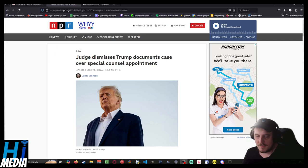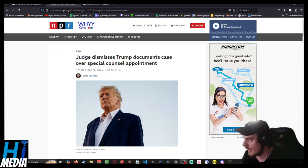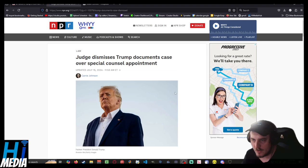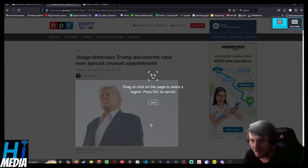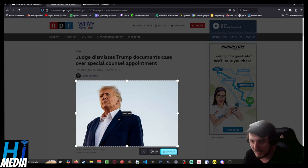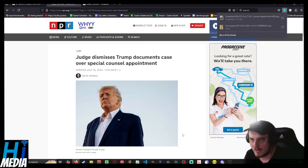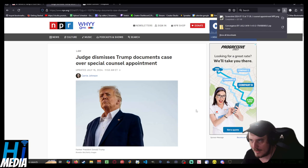Hello ladies and gentlemen, welcome to your High Media TV news update. I am your host, and today from NPR by Carrie Johnson: Judge dismisses documents case.